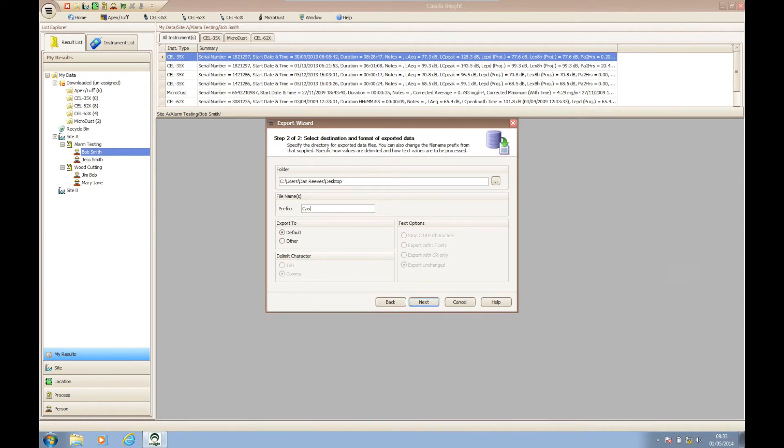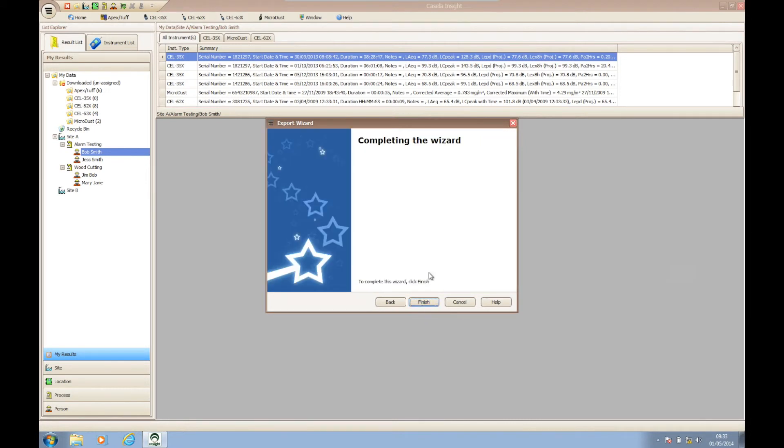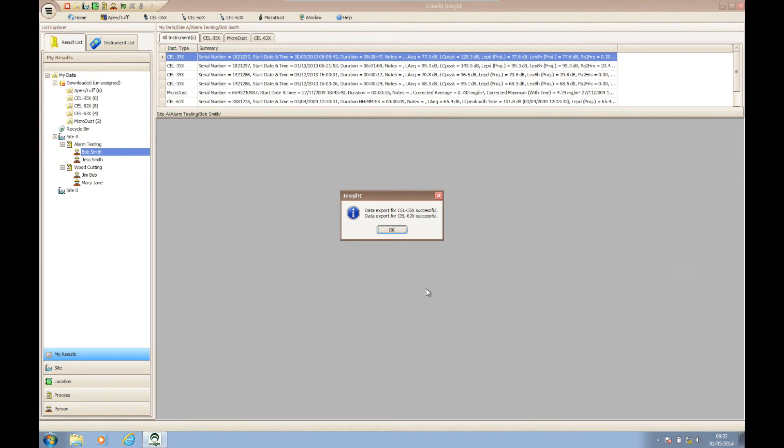When you are happy with your selections, click next and then click finish. Casella Insight will then prompt you that the export has completed. To access your exported data files, simply navigate to the location which you chose to export them to.